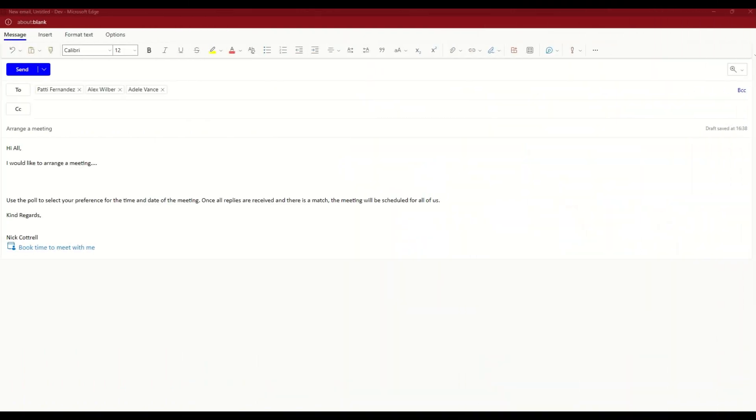So let's take a look at how that's done. For the purpose of this video, I'm using Outlook Online. You can follow the same steps in the desktop version of Outlook as long as you've got the most recent version installed.